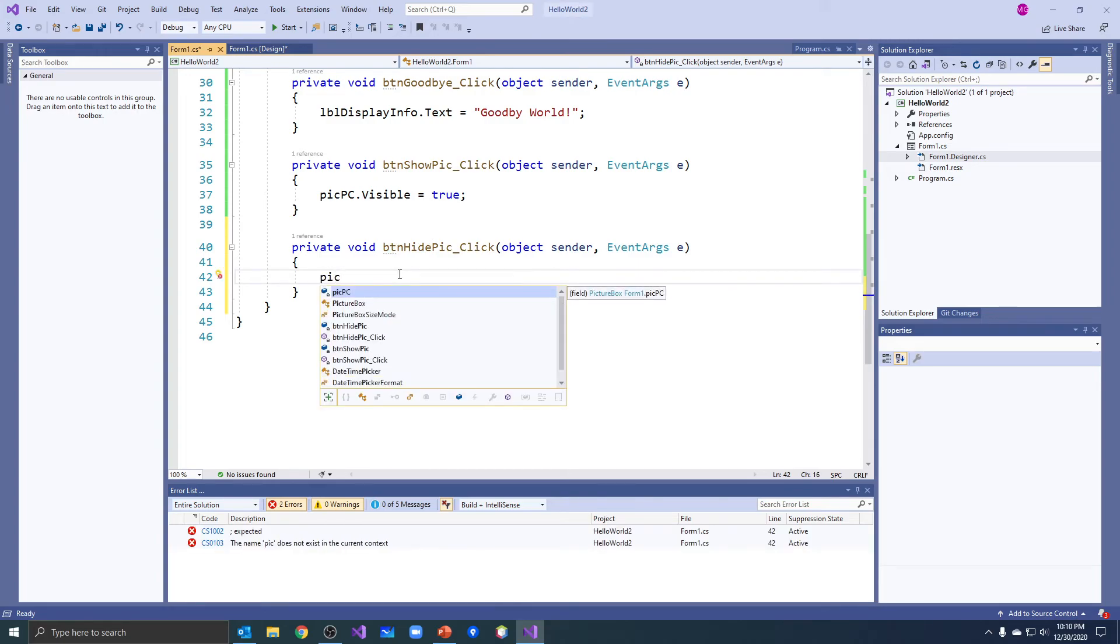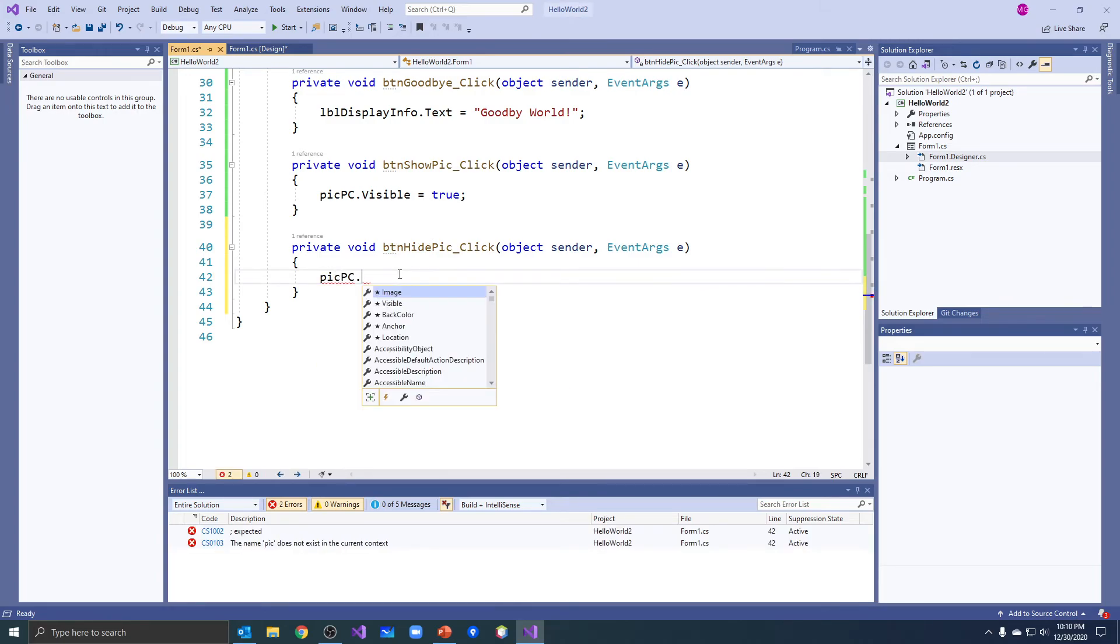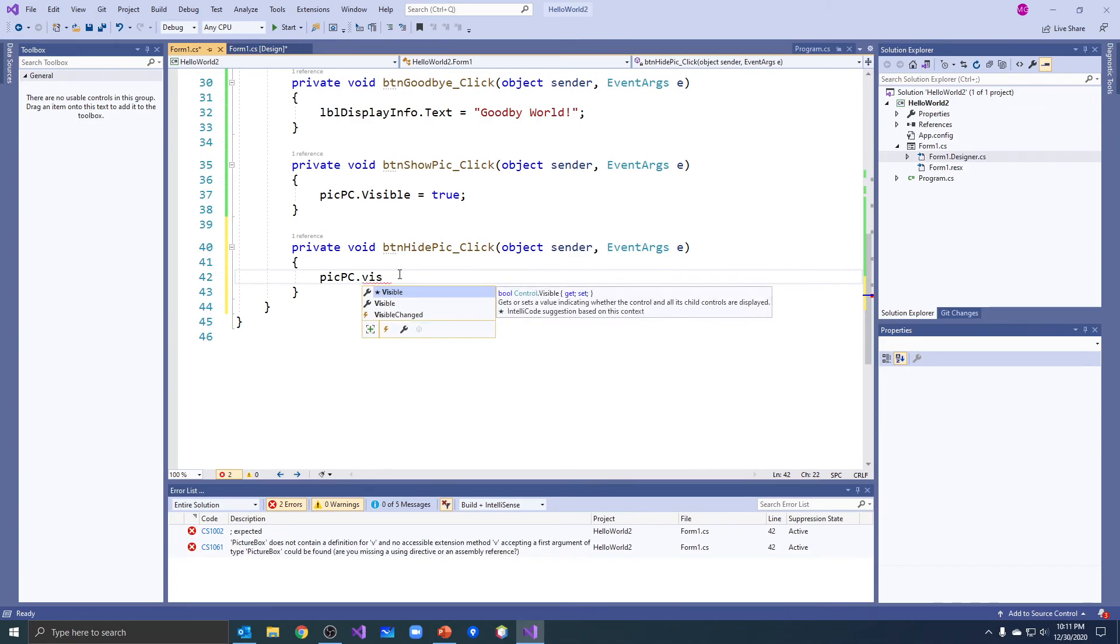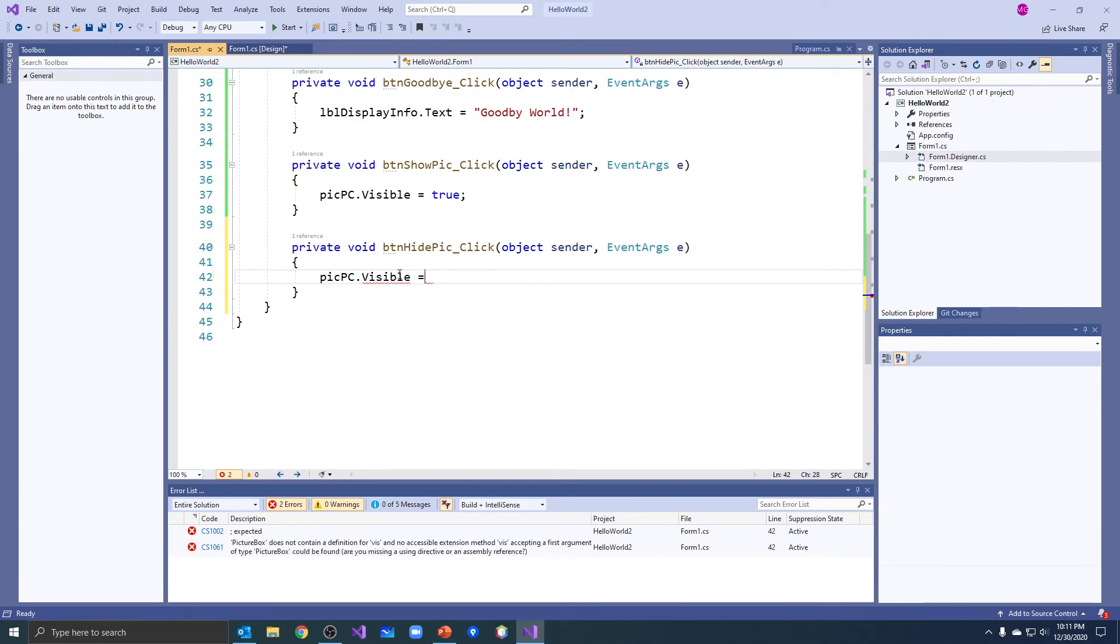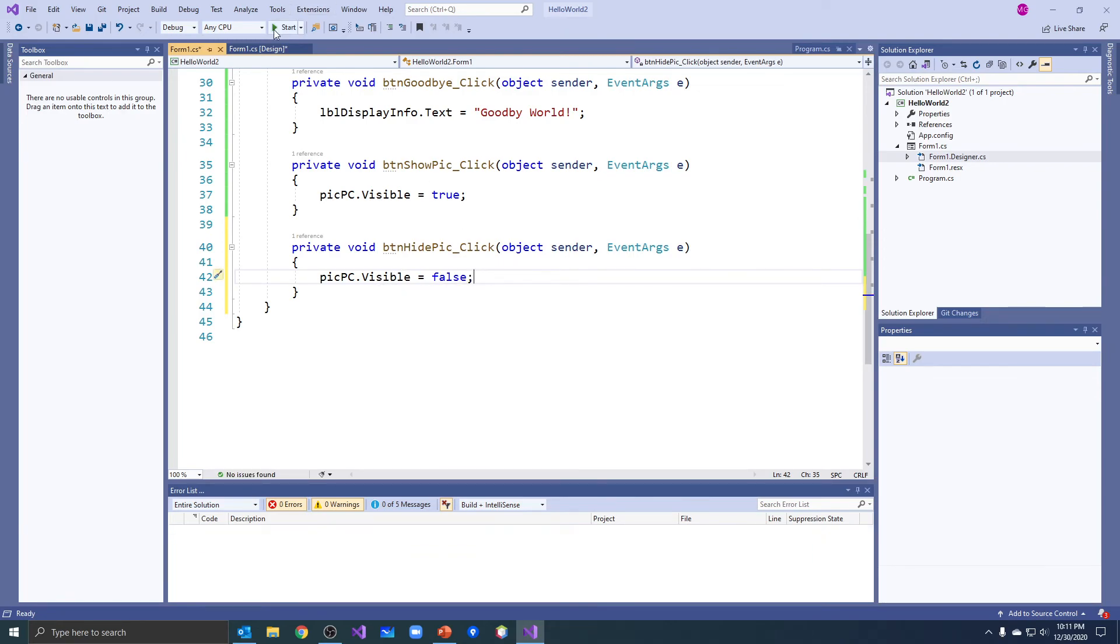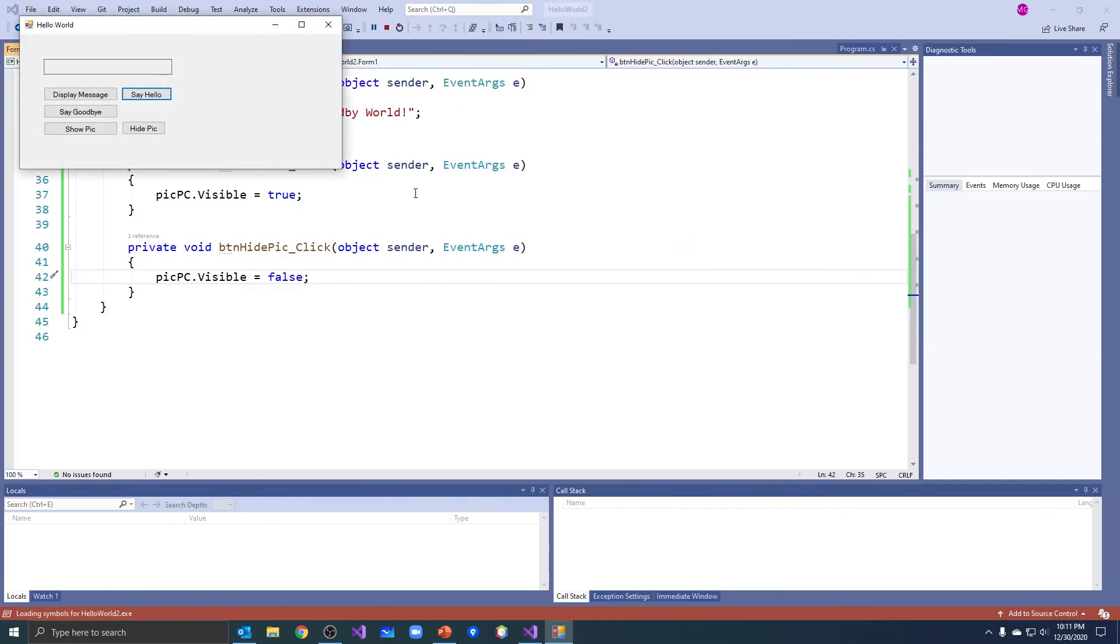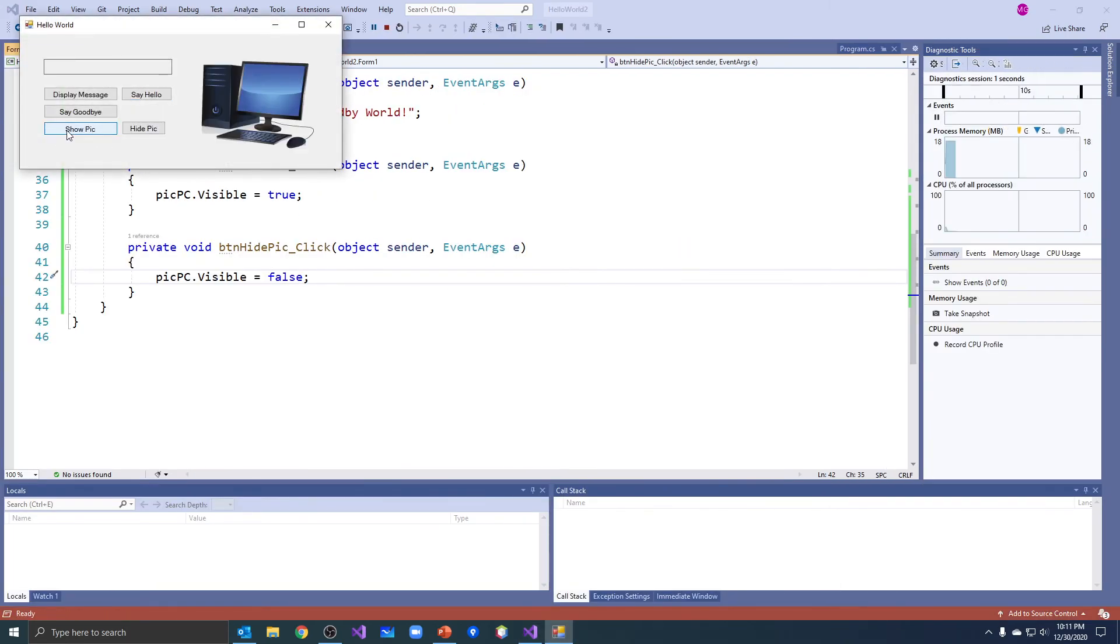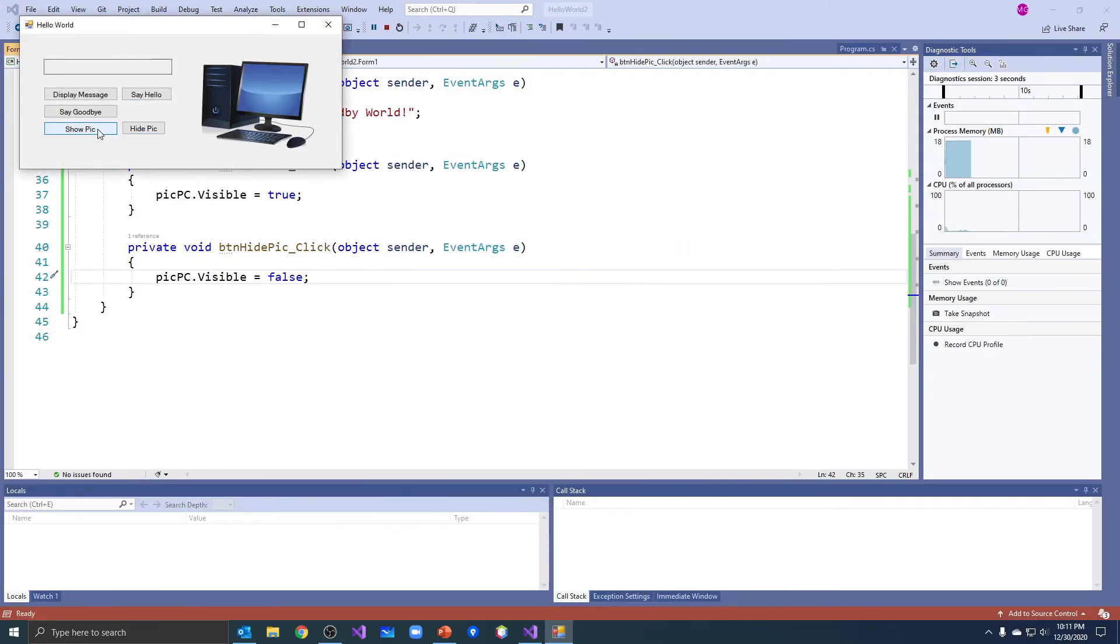Okay, pick dot pc dot visible equals false. So I'm going to set the visible property for the picture to false. Okay, show the pick, hide the pick, show the pick, hide the pick.